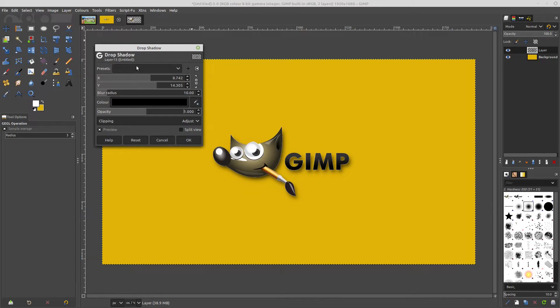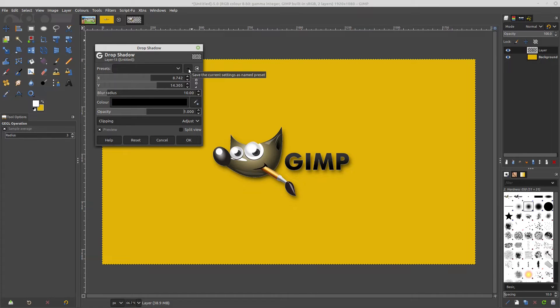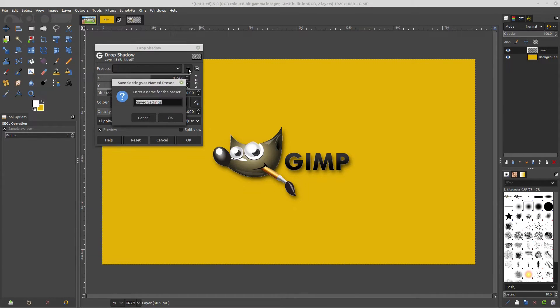So once you've got to one that you like, you can actually save that. So you can now hit this plus sign and then you can give it a name.